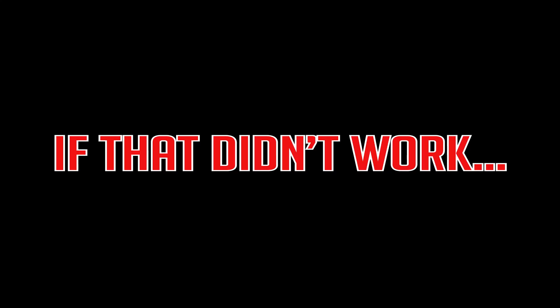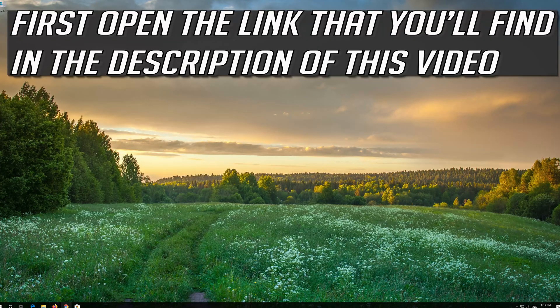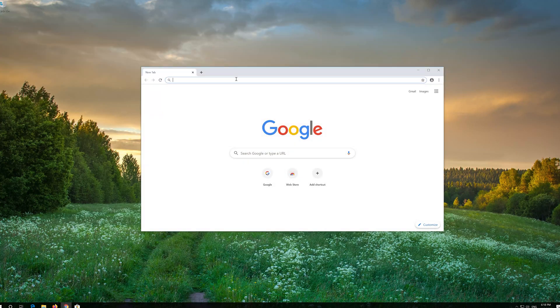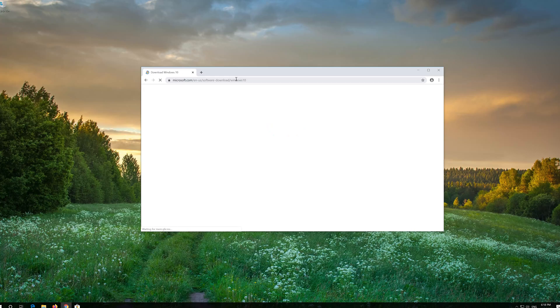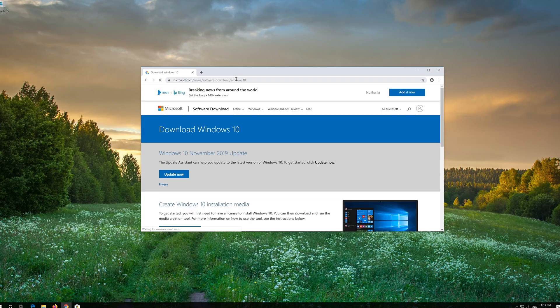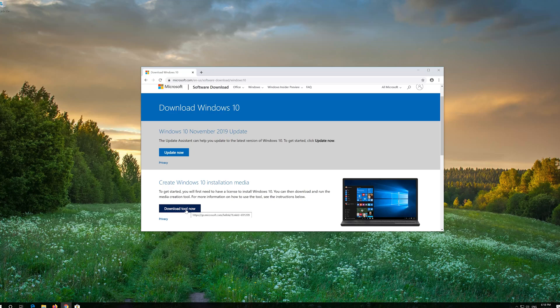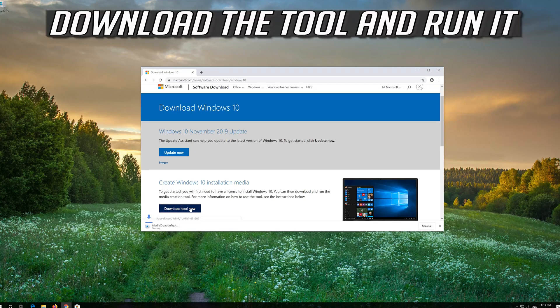If that didn't work, first open the link that you'll find in the description of this video. Click on download tool now, download the tool and run it.